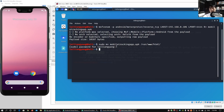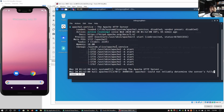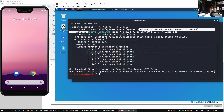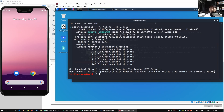All we got to do is run sudo systemctl and enter status apache2. Apache2 is the web application server we're using to serve the mobile app we just created. We can see that Apache2 is active and running.